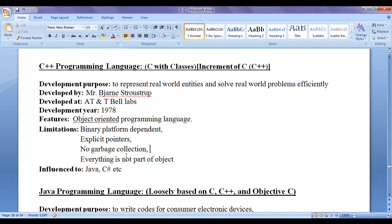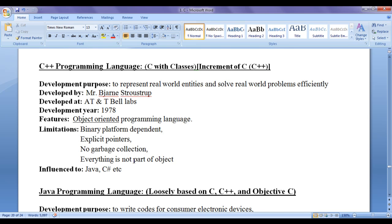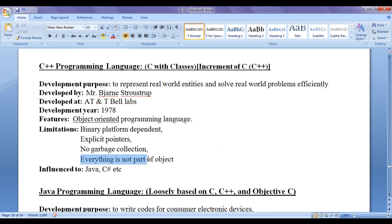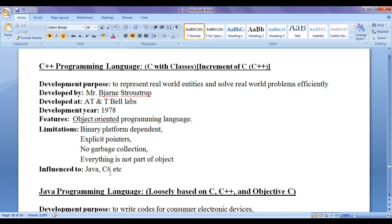In C++, everything is not part of an object. That is, even though we have classes in C++, we can still define global variables outside the classes. We can still declare free-floating functions or functionalities outside the classes. Hence, in C++, everything is not part of an object. Hence, C++ is not pure object-oriented programming language. It is influenced to Java programming language and various programming languages like C++, etc.